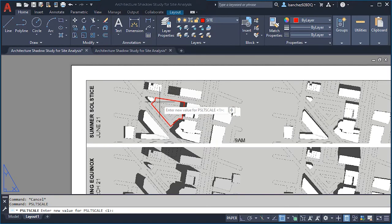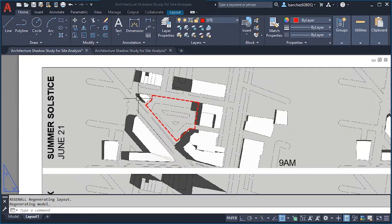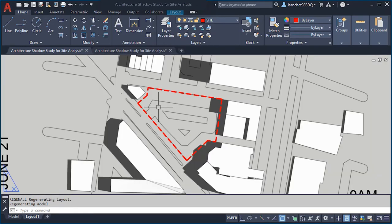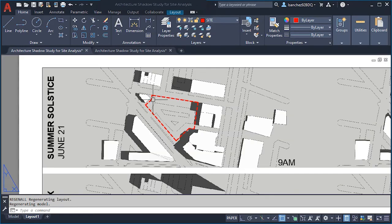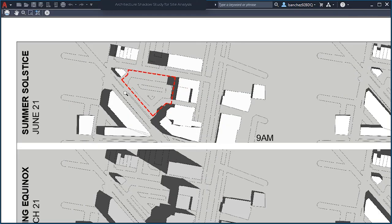Go to paper space to see how things look. The property boundary may not show as dashed, so use the PSLTSCALE system variable and set it to 0, then press Enter. Then use the Regenerate All command and press Enter. The dashes will now show up. Do a preview using the PRE shortcut to see how things are looking.